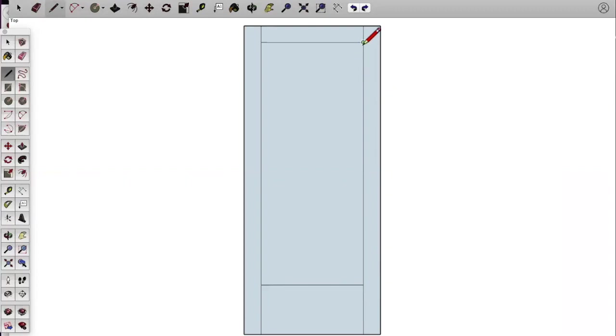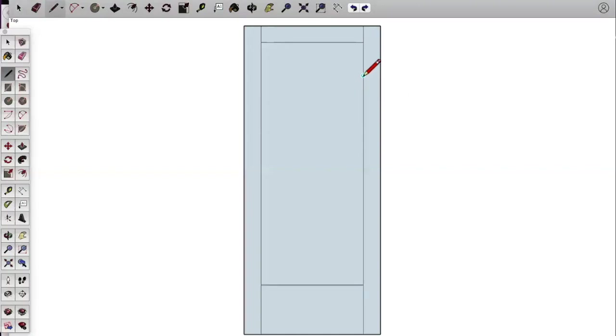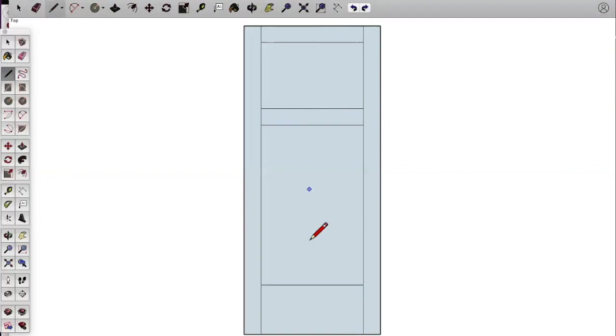Now we need to create our center rail for our drawer opening. So I'm going to come up here to the top, click, I'm going to pull it down the direction I want to go and put six inches. I'm going to do a standard six inch opening for this drawer. Pull it across. Now I'm going to come down an inch and a half to create the bottom edge of that center rail. So now you can see we've got three rails and two styles drawn in.